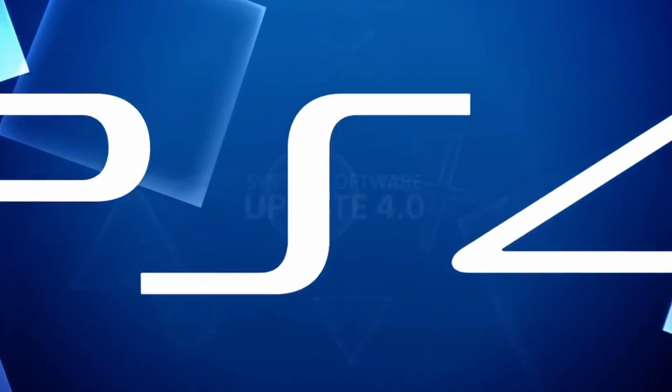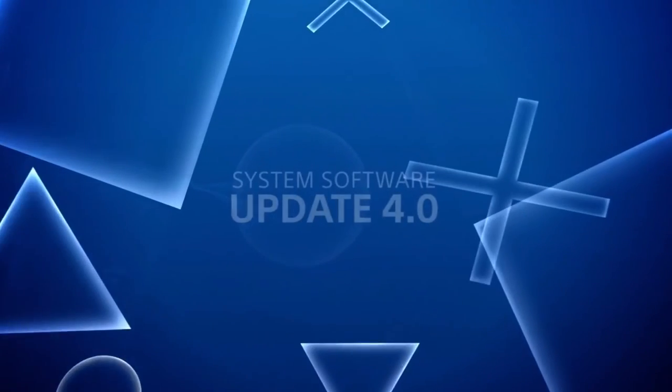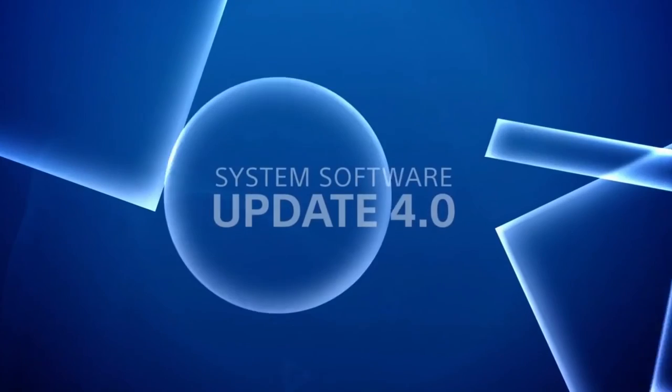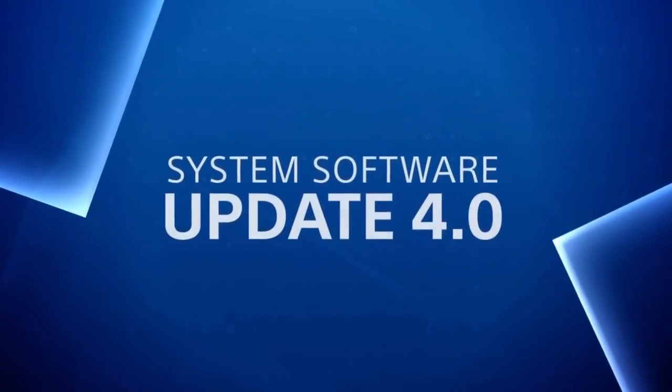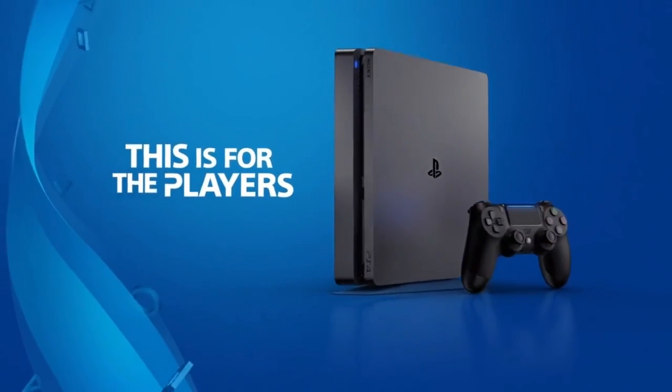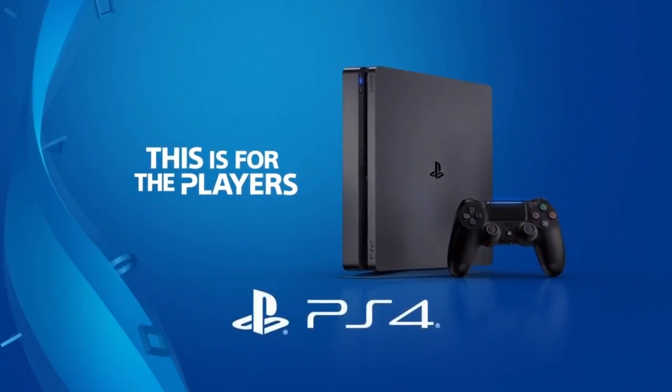These are just a few of the brand new features in the new System Software Update 4.0. For the players.